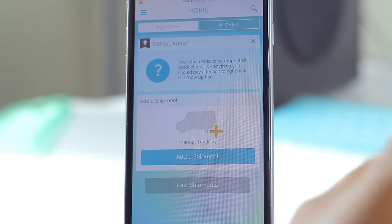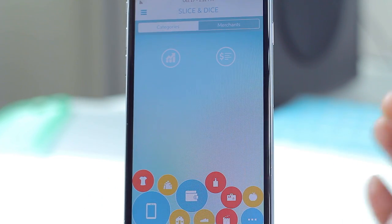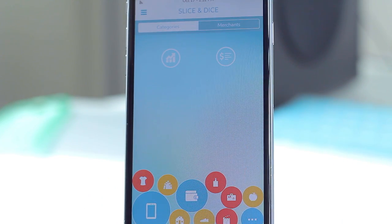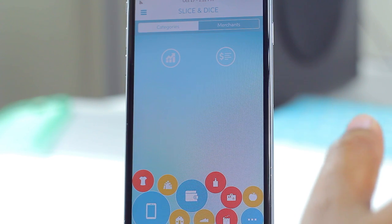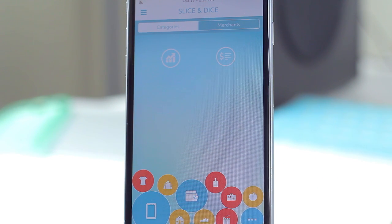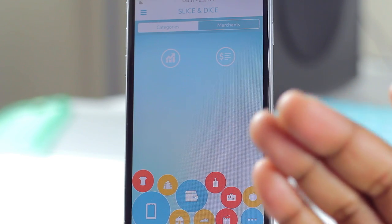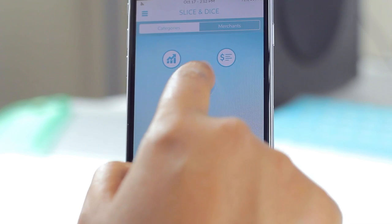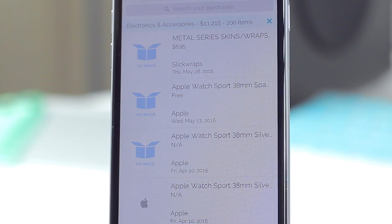Those are the core details of Slice, but it does a little bit more. When you tap on these three lines it gives you other options including 'Slice and Dice,' which helps you analyze your spending. Not only can you track your spending in reference to what you bought, when you bought it, and its current shipping status, but you can also get an idea of how much you're spending in a given category.